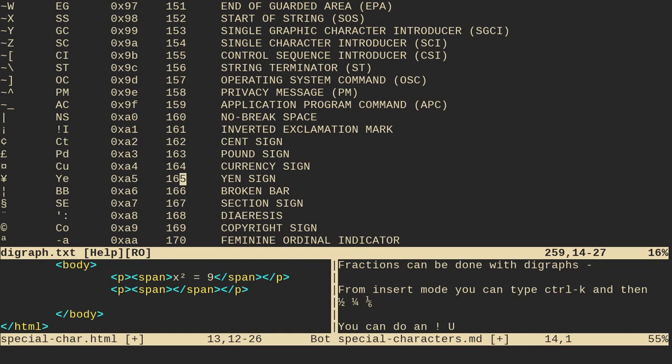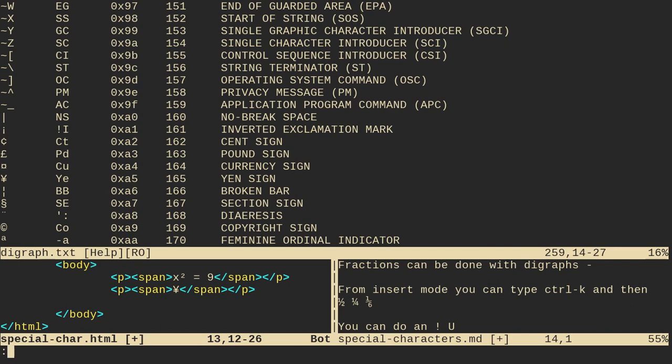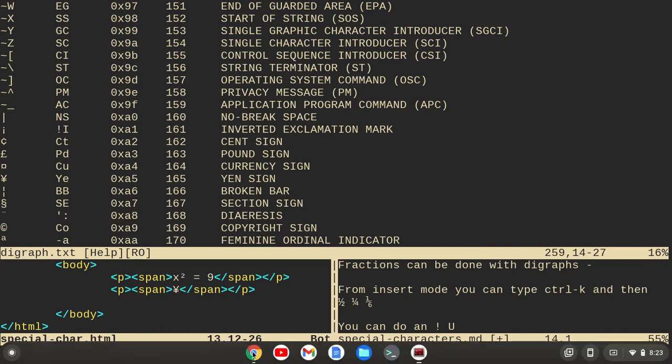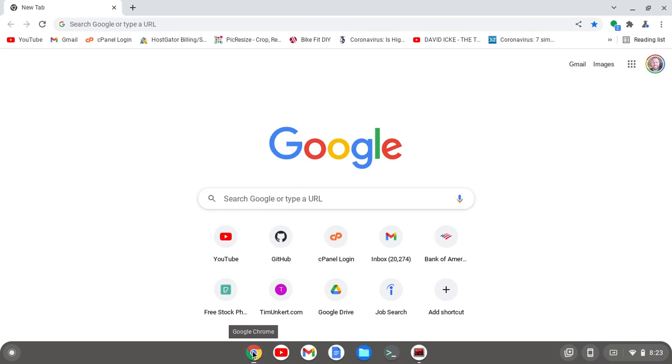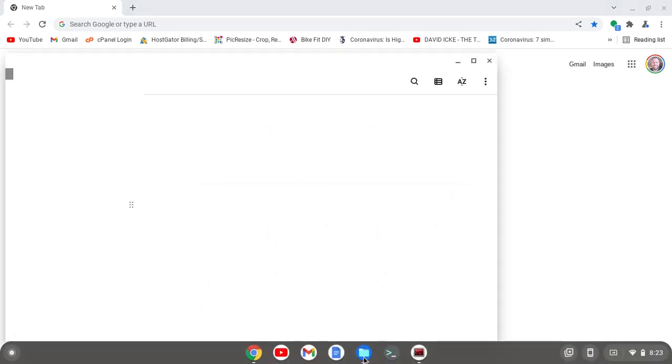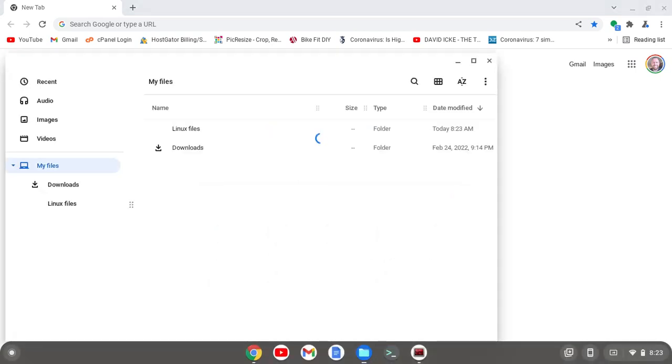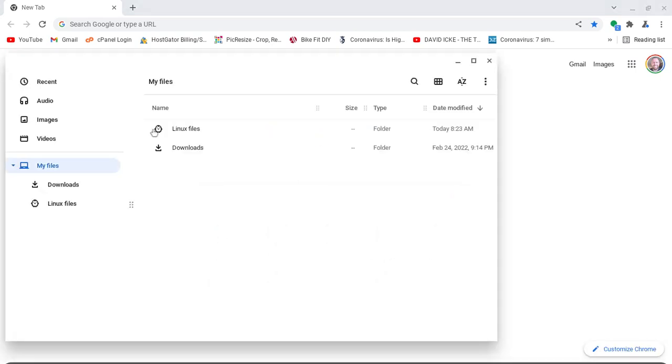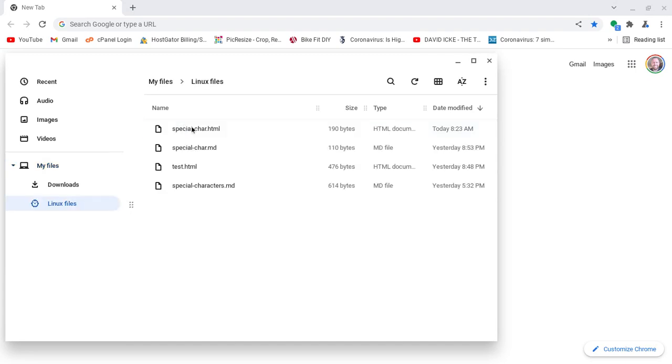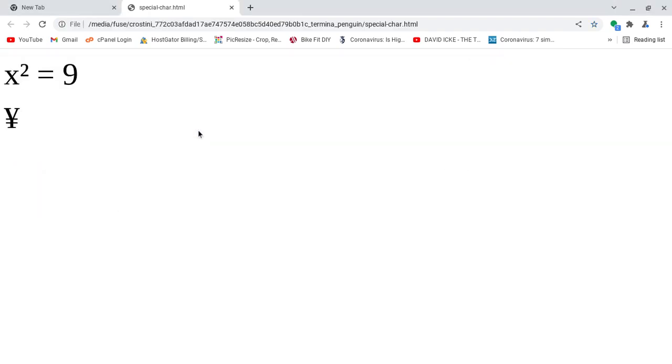Okay? So if I want to do the yen sign, I'm going to get back here by doing control W, J. Get down here, and what I'm going to do is go to insert mode, do control V, and then the code for the yen is 165. And that's going to give me the yen symbol. Now, if I escape and write this file, what I'm going to do is I'm actually going to pull up this file in the browser. So let me just go to my Linux files here. And I'll go to specialcharacter.html and open it up. And you can see, because I made the font size large, we have x squared equals 9 and then the yen sign.